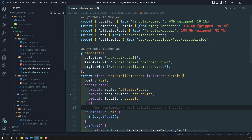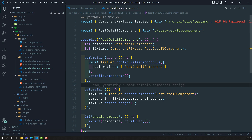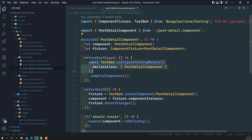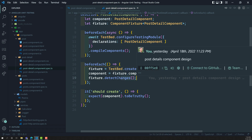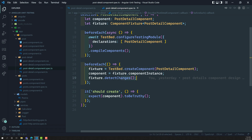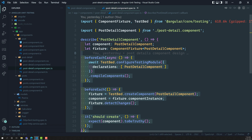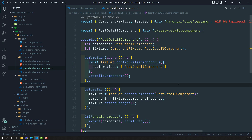Let's go to the PostDetailComponent spec file. They have already given a template of the test file — they have created a TestBed, and in the beforeEach they are creating the component, getting the component instance, and checking the changes. These are the only two things implemented, which we already know.